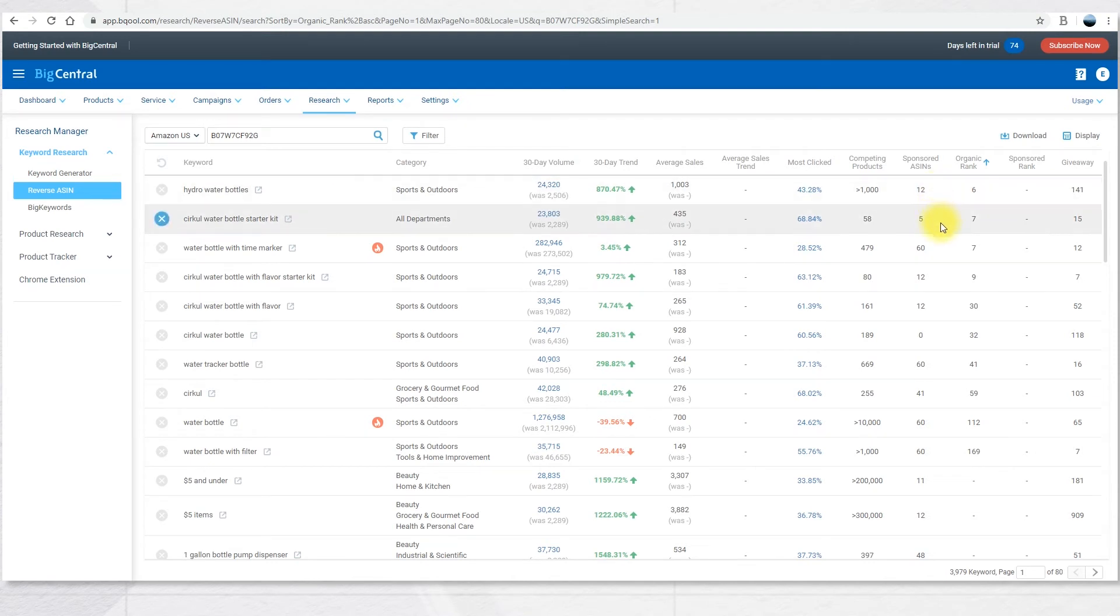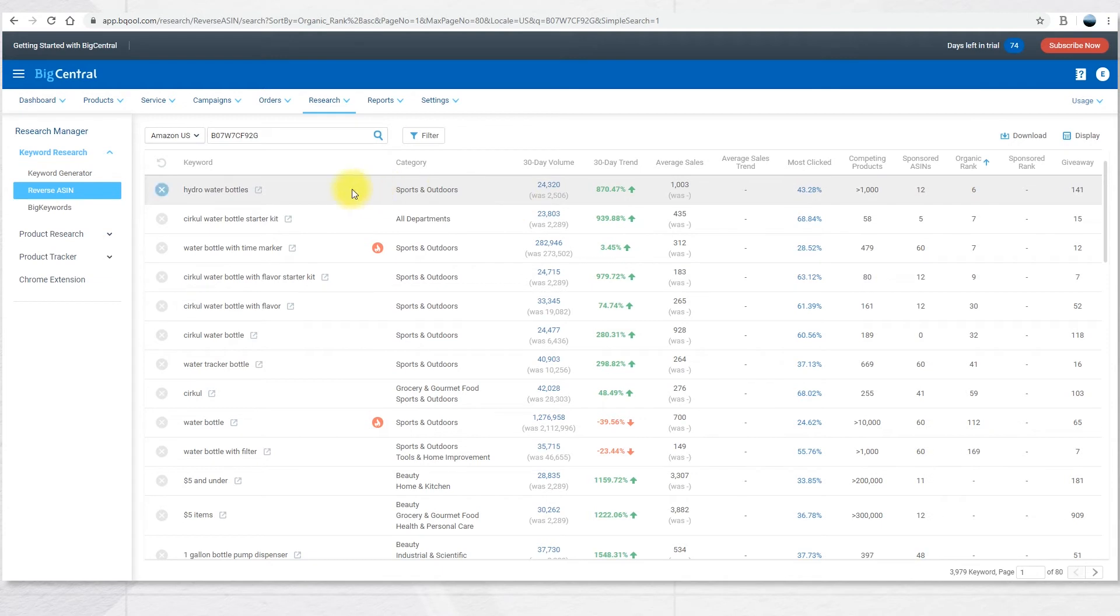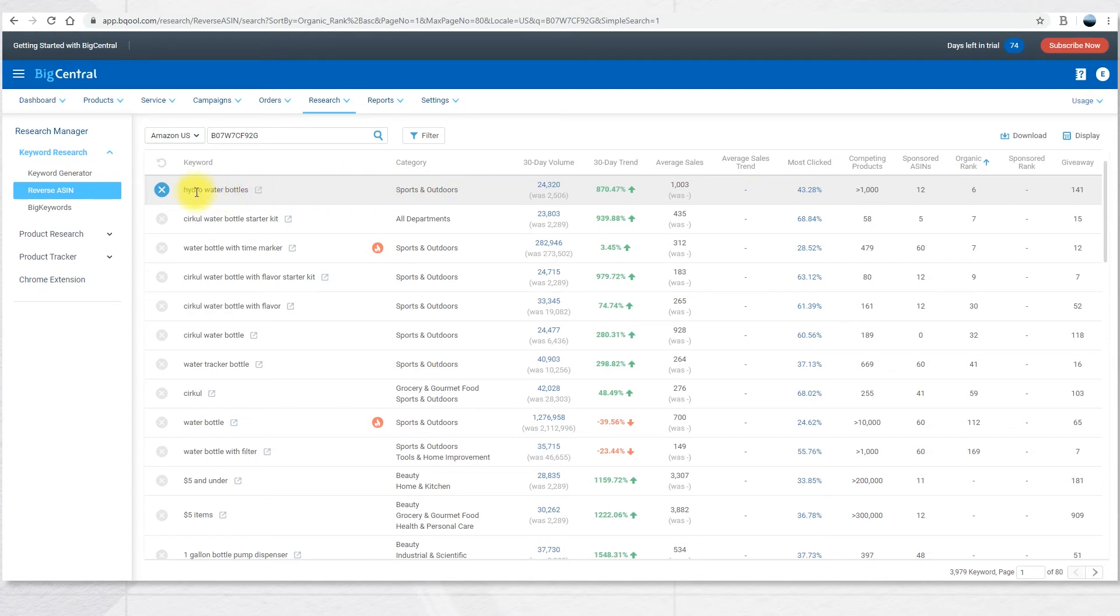So the lower the position, the higher this product will show in each given keyword. For example, this product is the sixth result in the first page for the keyword Hydro Water Bottles.